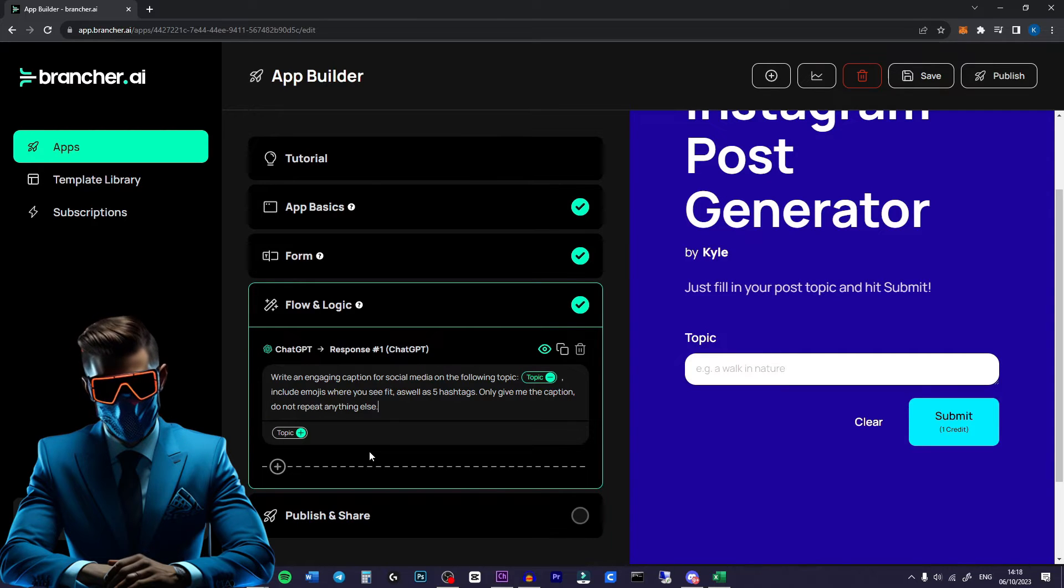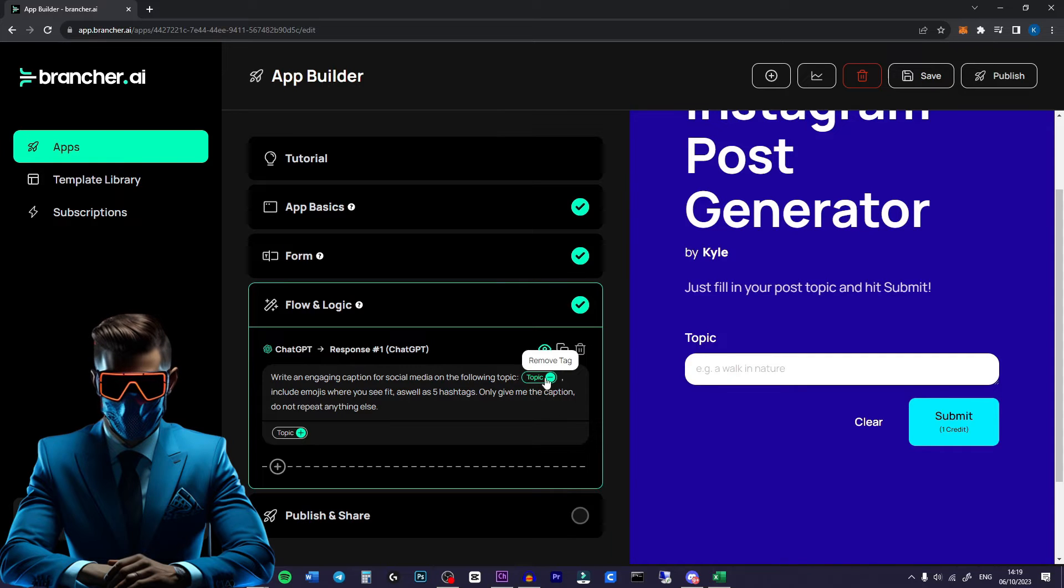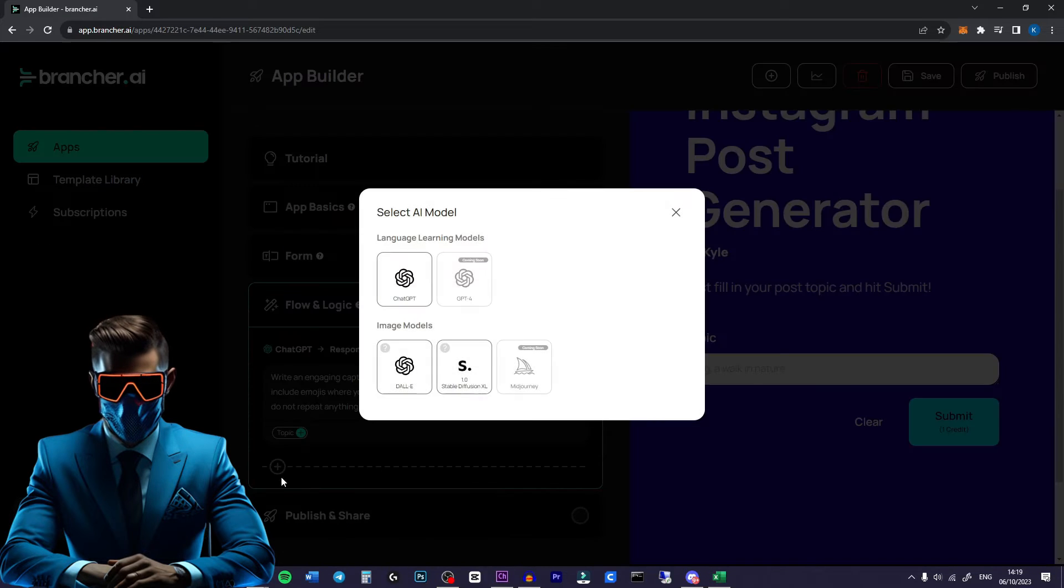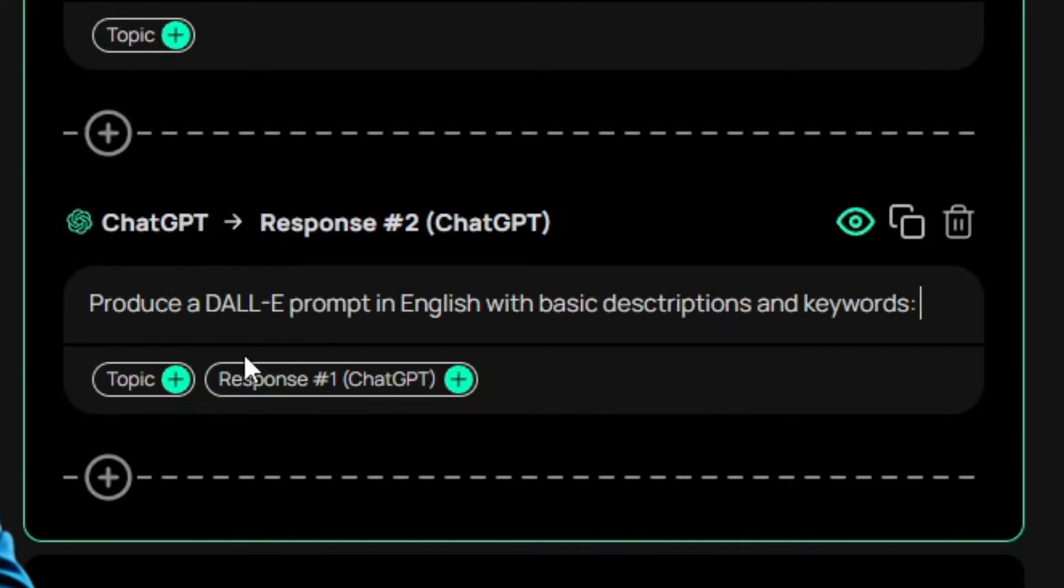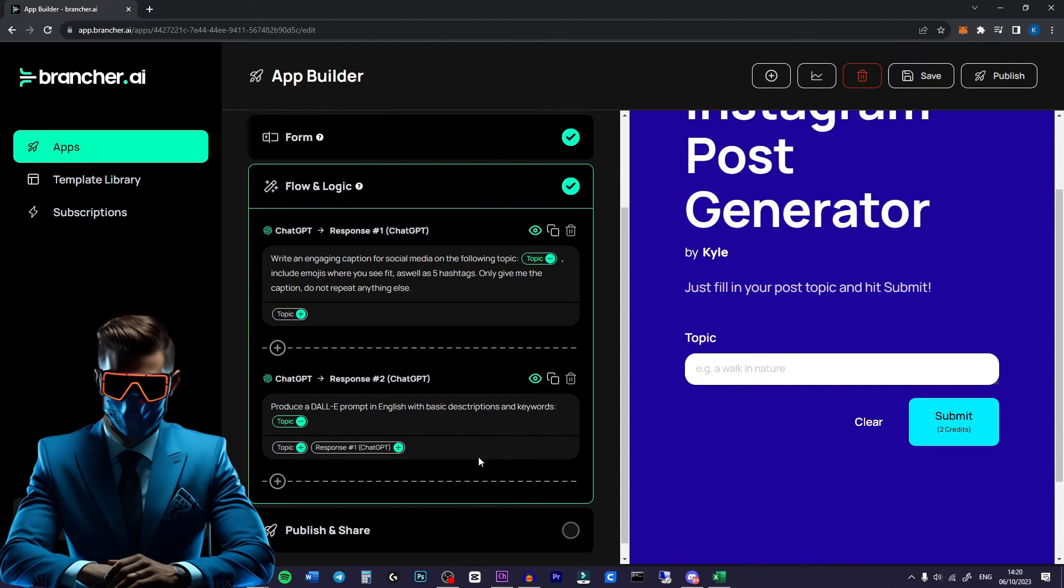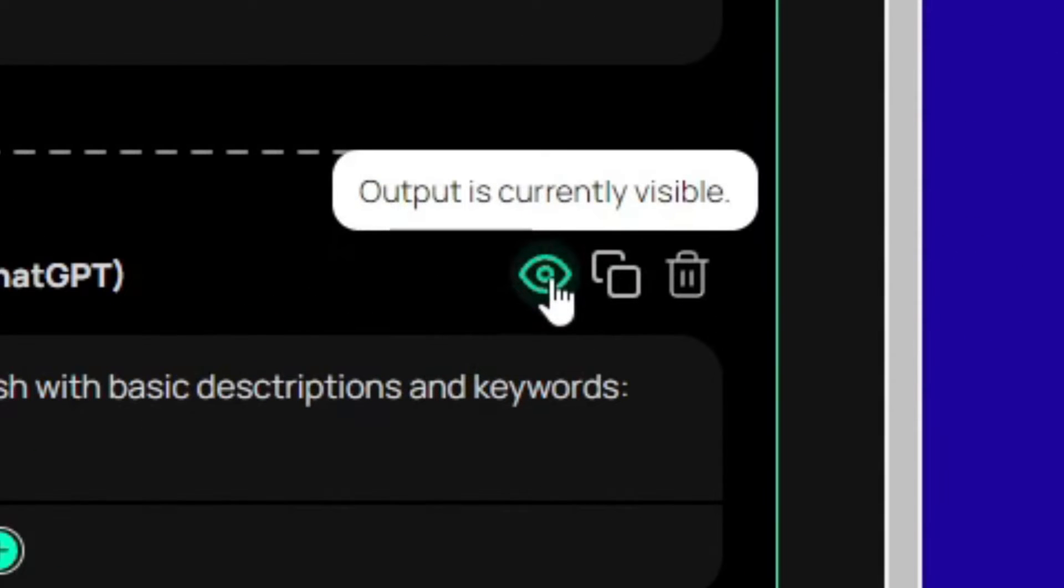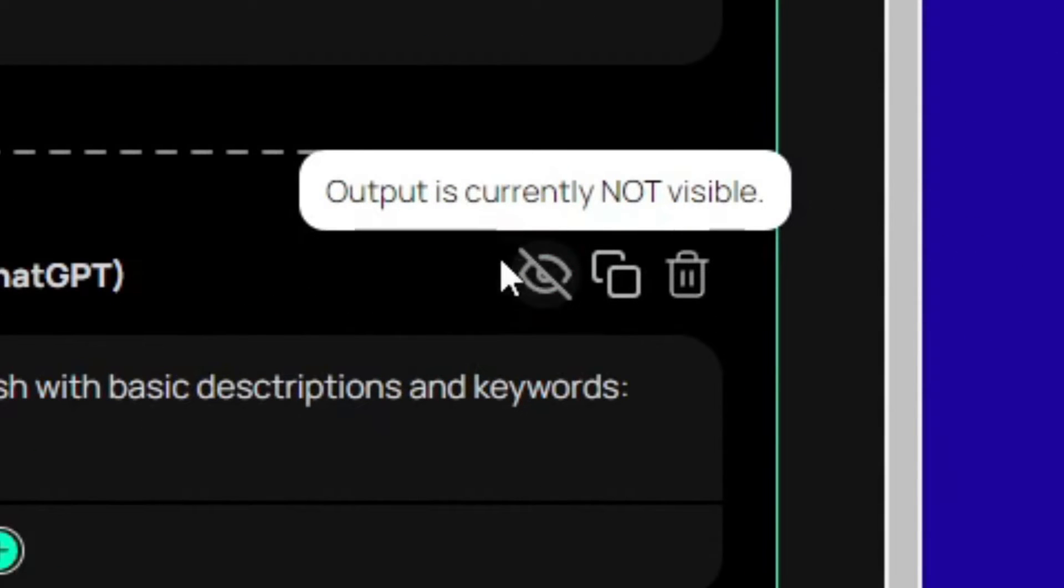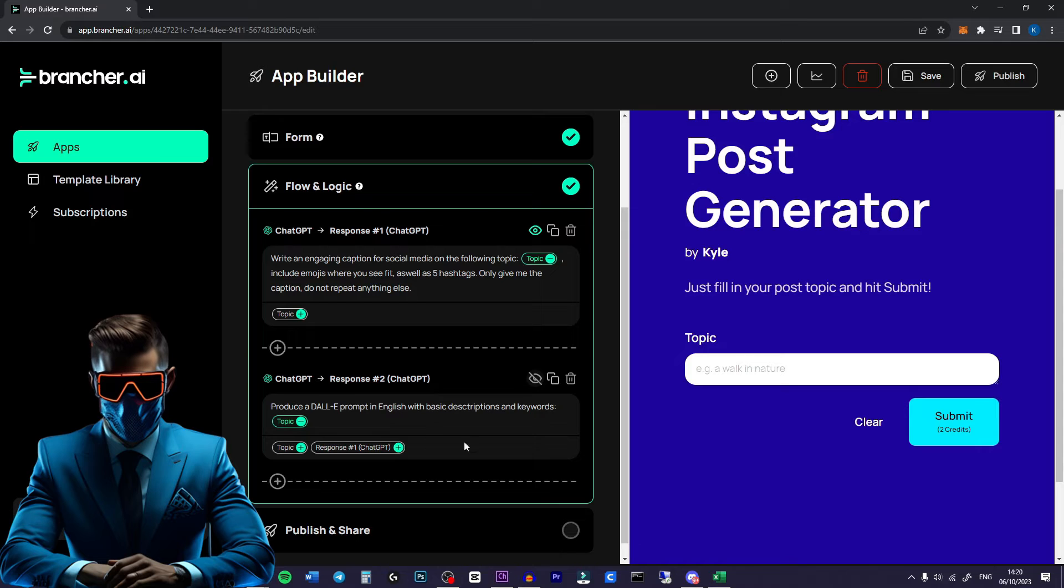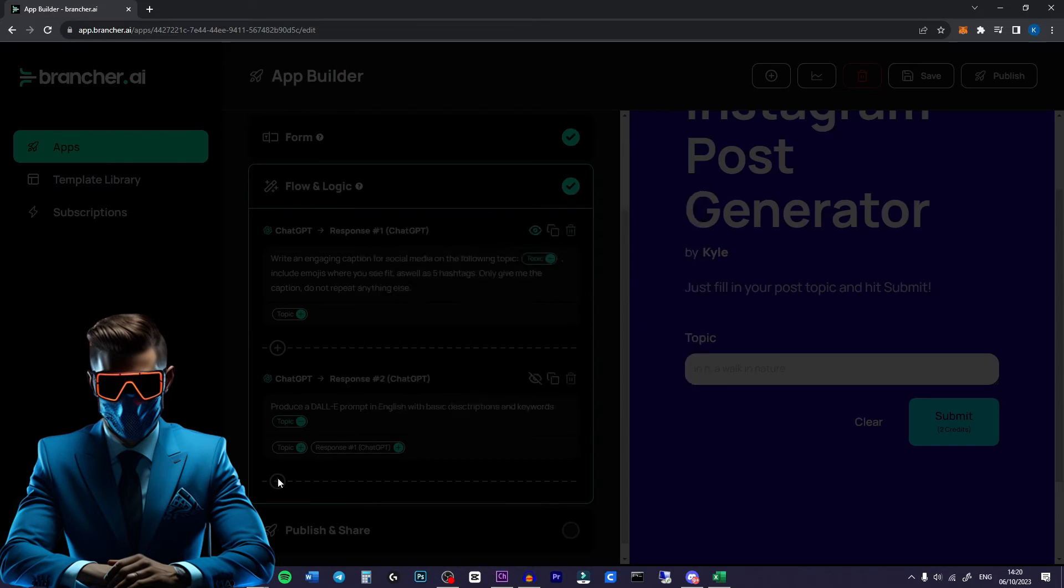Next we want DALL-E to create an image for the post. But we don't just want the image prompt to be just the topic which could be one word. So we're going to add something else to our flow. We'll hit ChatGPT again. And then we'll just say produce a DALL-E prompt in English with basic descriptions and keywords. We'll put a colon and we'll put our topic there again. Now if we would leave this as it is it will actually output this on the page as well. So all you have to do is just click the eye icon here and make it invisible. So now we have the caption for our post. We have a description for the image that DALL-E should create.